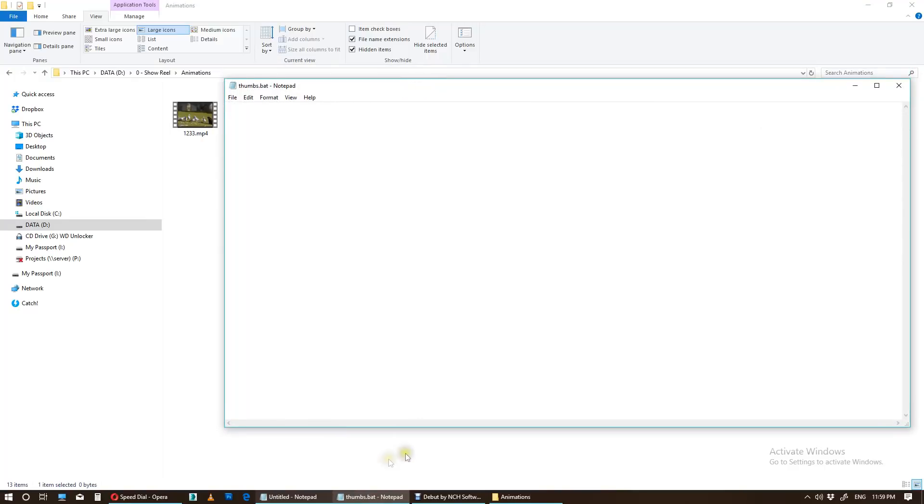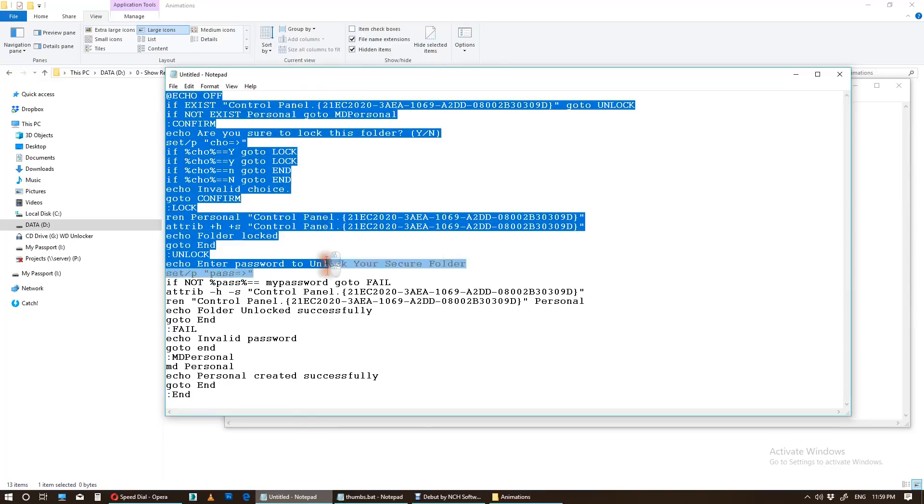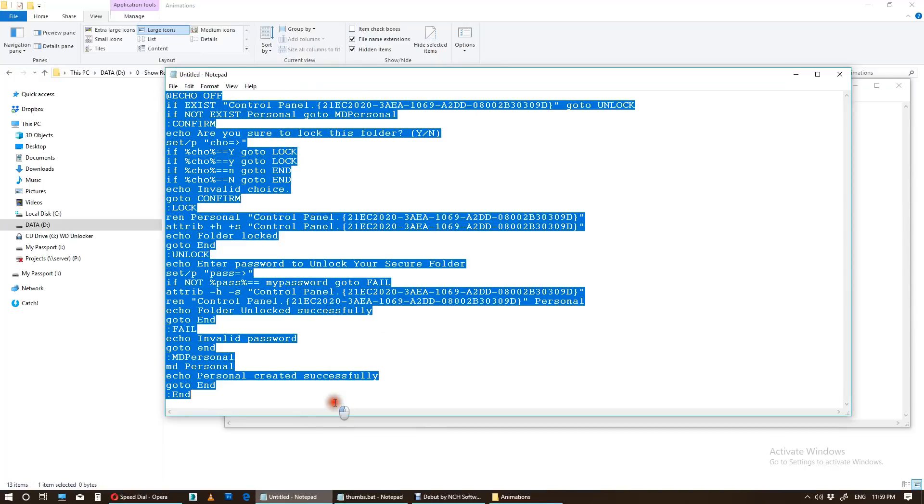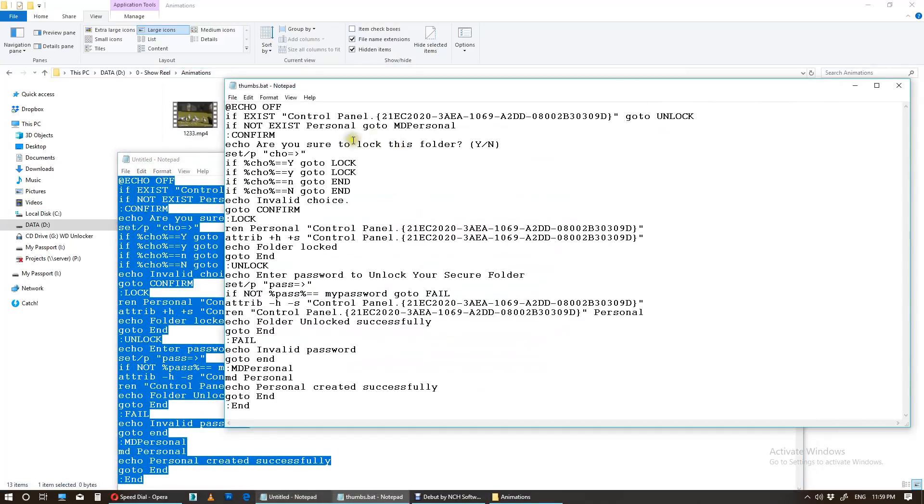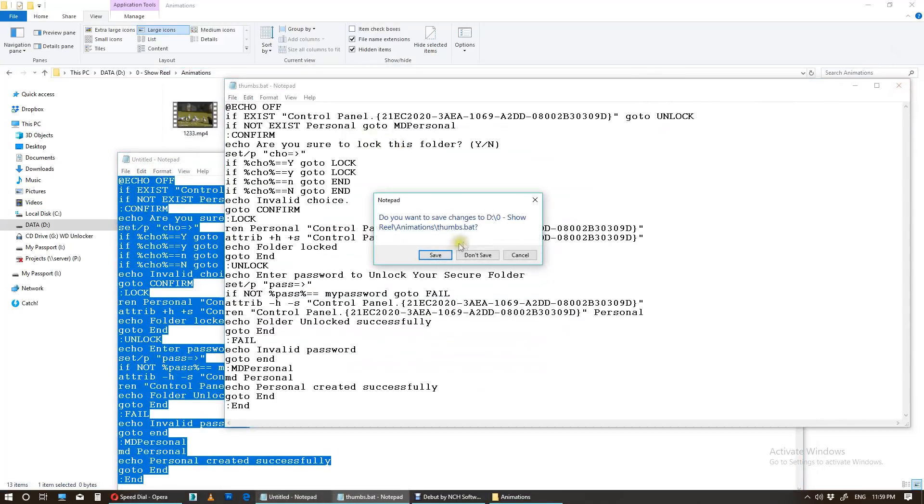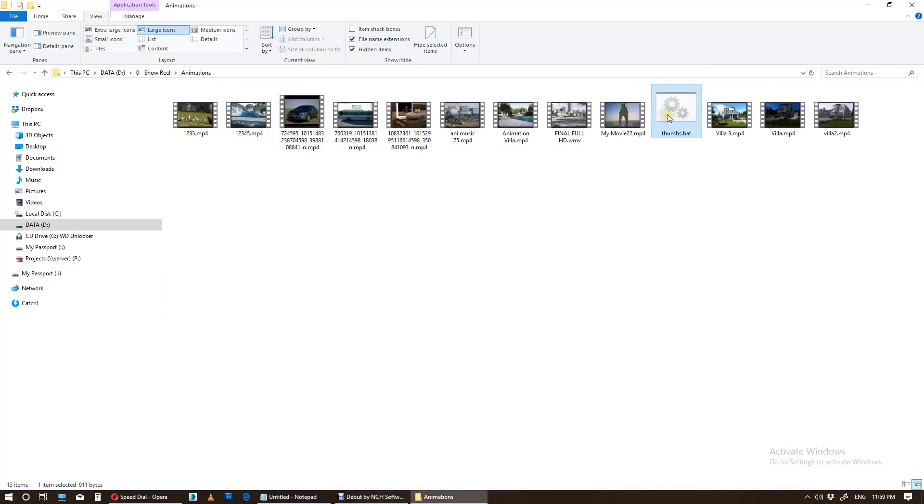There is a code which I have mentioned in the description of this video. Copy this code and paste it here. Okay, close, save. Then now double-click.